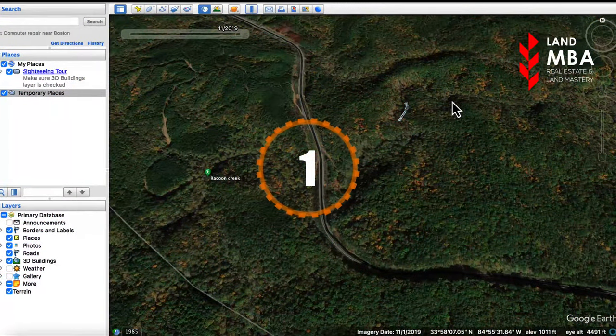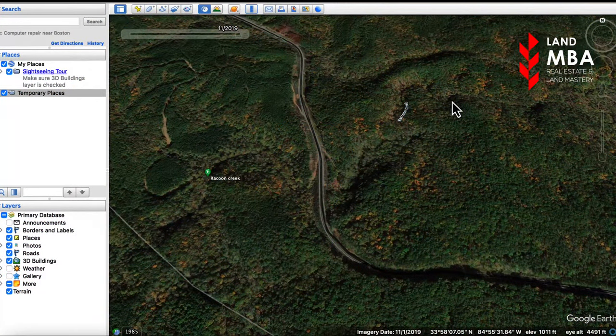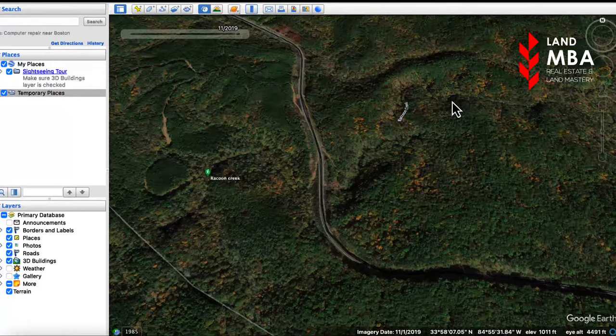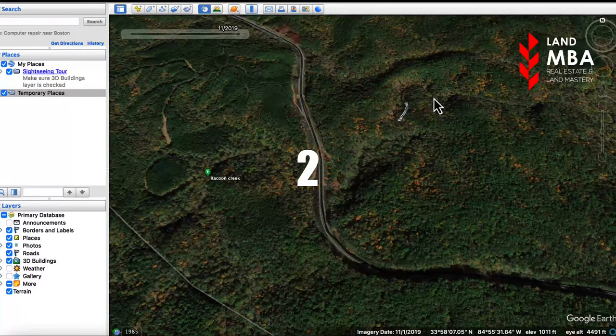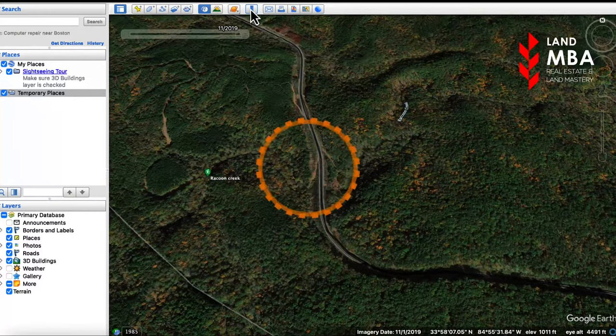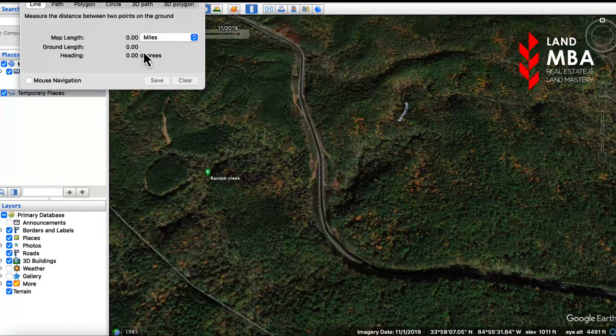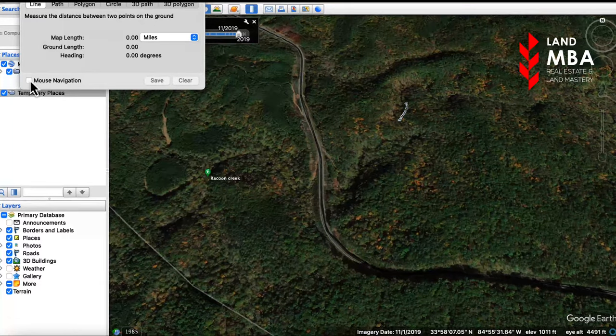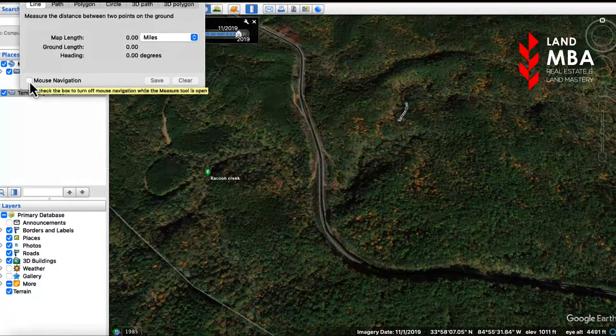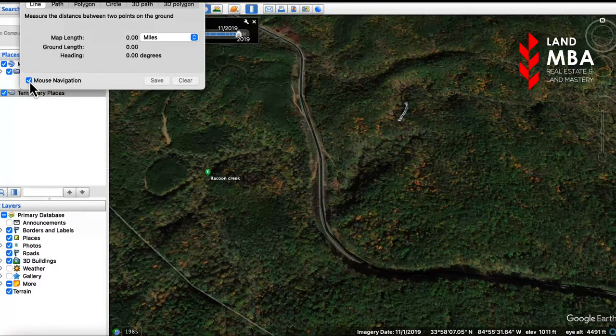Step one, navigate to your property on Google Earth — I already did this. Step two, click on the ruler icon and make sure the mouse navigation checkbox is checked.